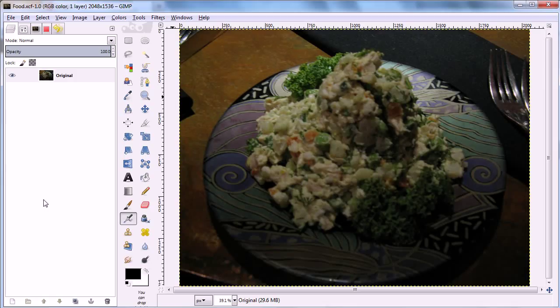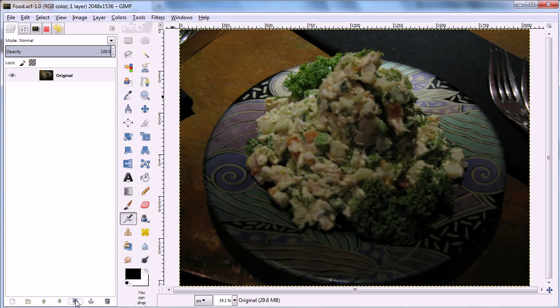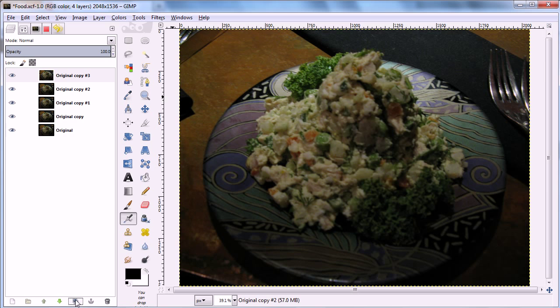My son was disappointed with this picture he took of some food in a Russian restaurant. So we're going to try to change the contrast and lightness to get a better result and pull out some of the details.